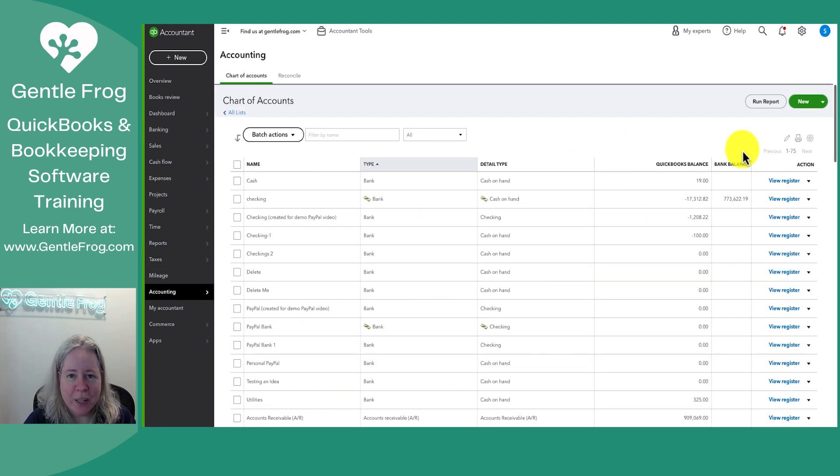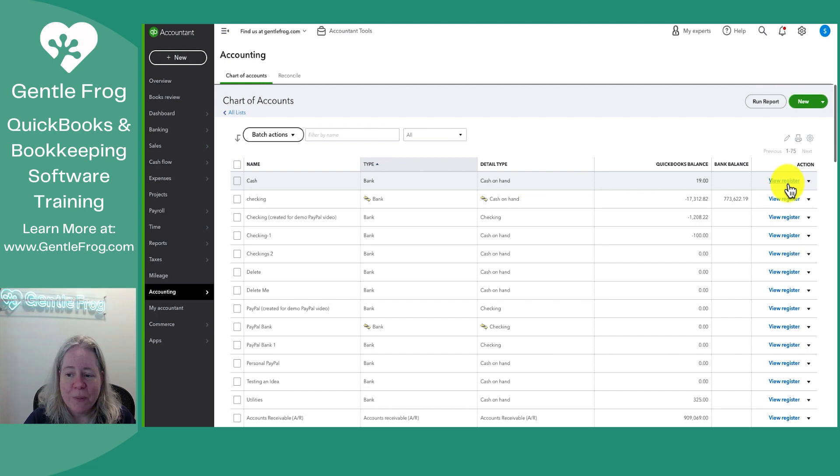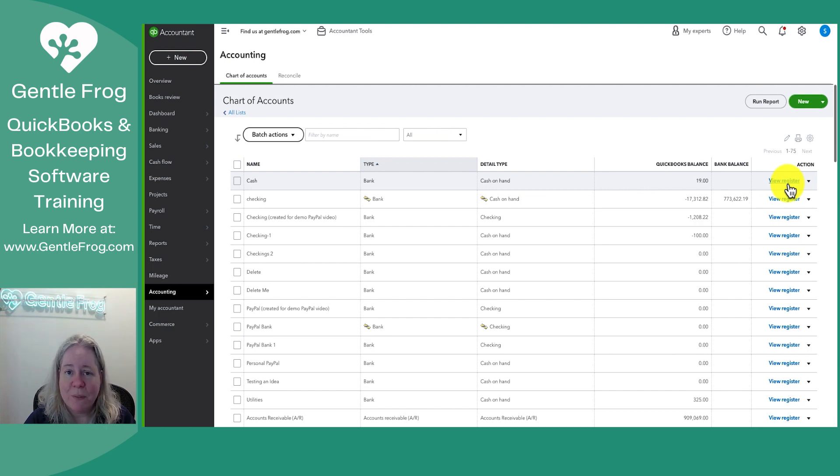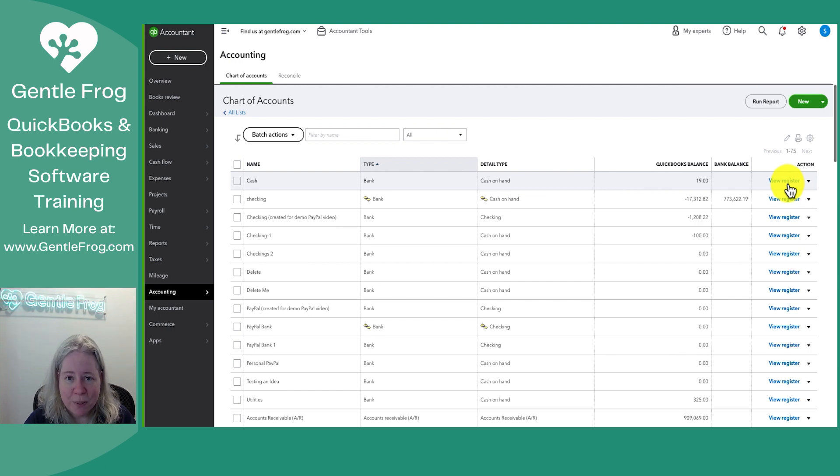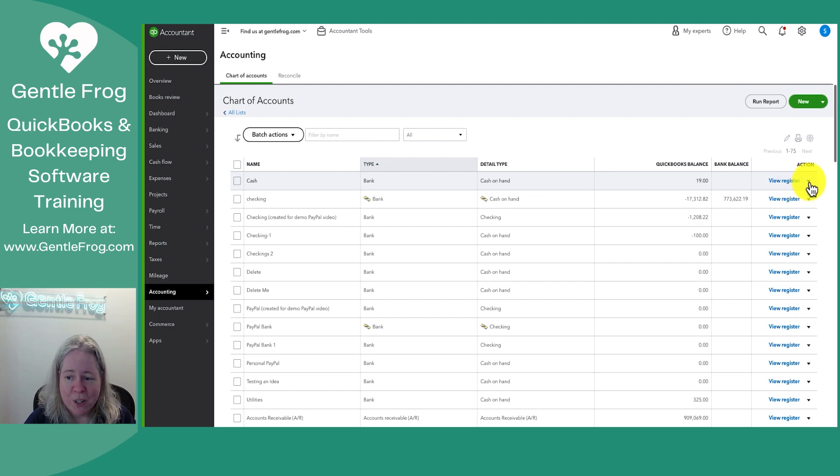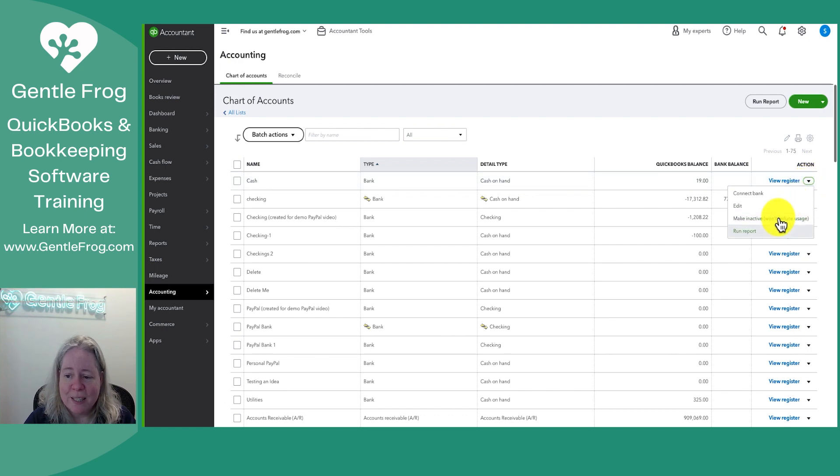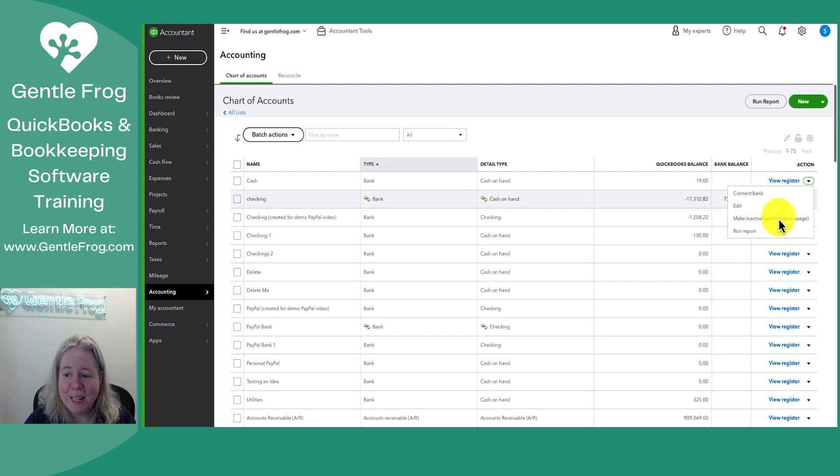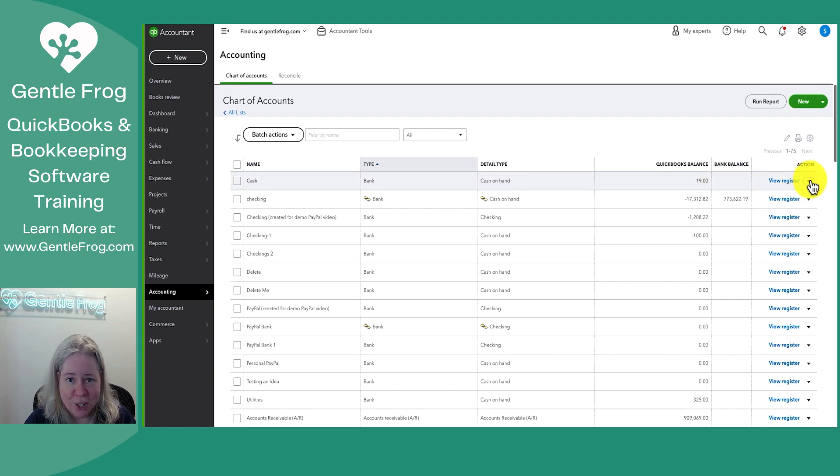To the right of bank balance, you have your actions. You're going to have the action of view register for any of your balance sheet accounts because they have a register. If you wanted to see a more simplified report, you can click the dropdown on the far right hand side and then say run report. When you run a report, you select your start and end date, whereas a register is just a register or a log.